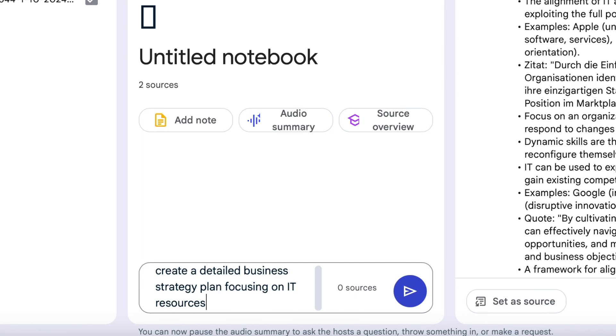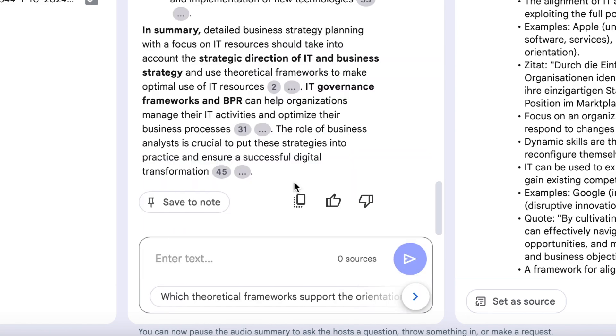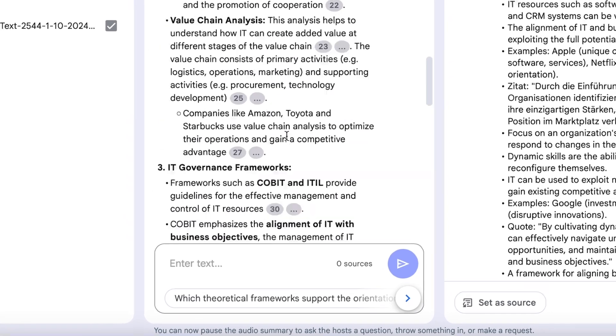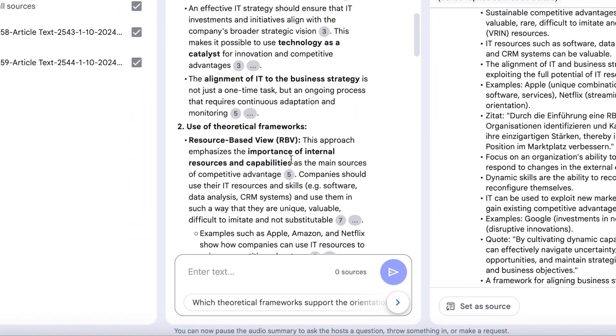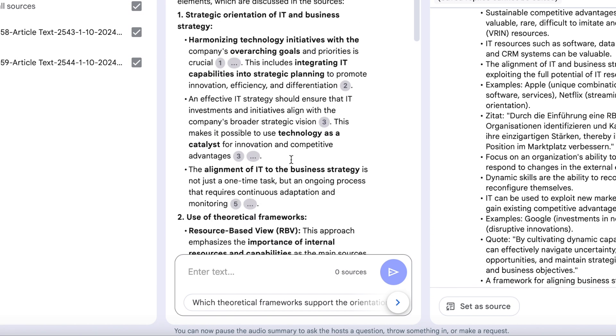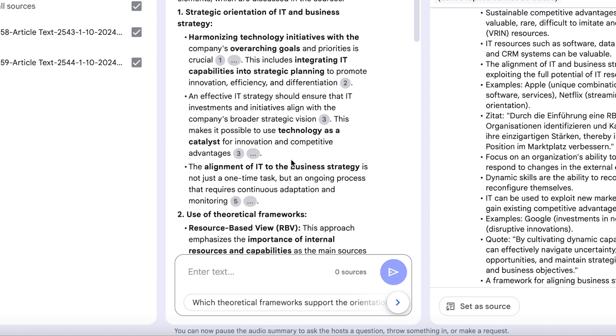Let's have it generate a detailed business strategy plan focused on IT resources, using only the uploaded documents. The result is impressive.